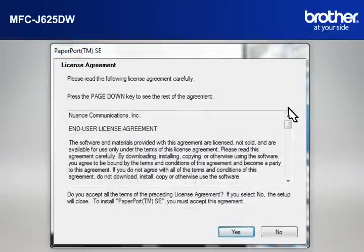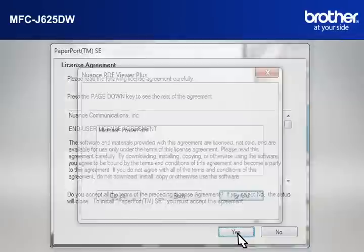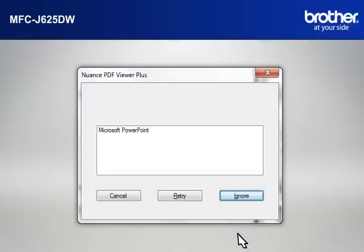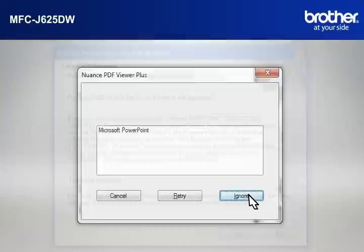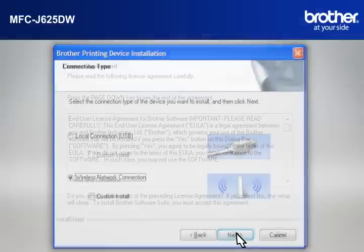At the License Agreement window, read it and click Yes. If you see the Nuance PDF Viewer Plus window, click on Ignore to continue. At the Brother Printing Device Installation License Agreement window, read it and click Yes.